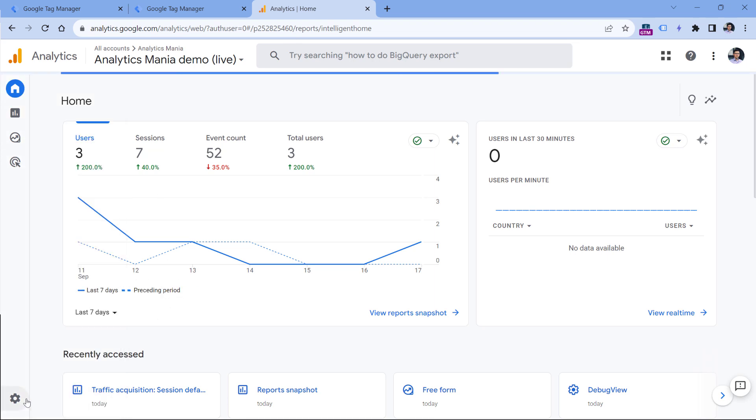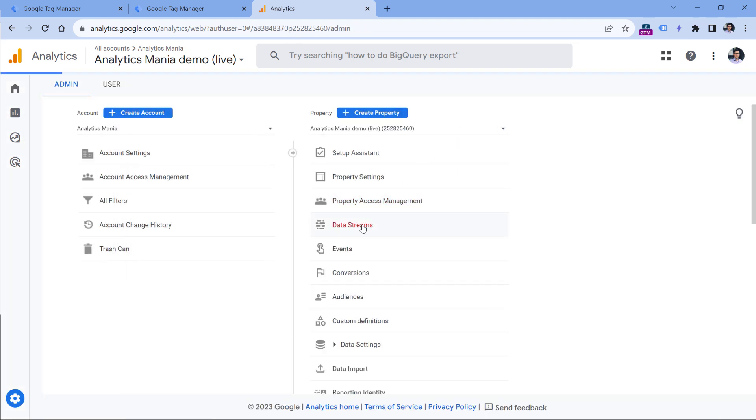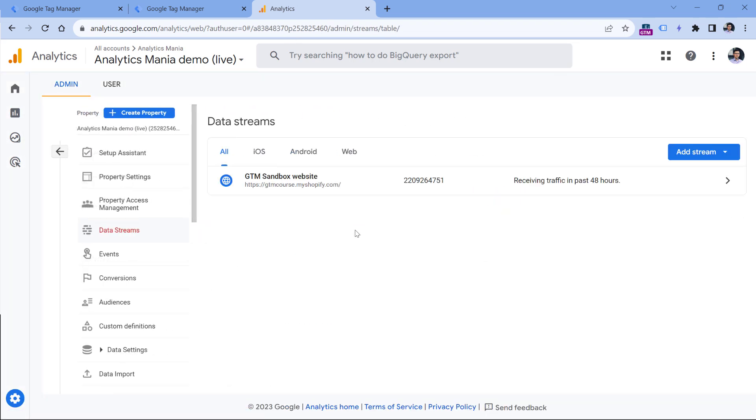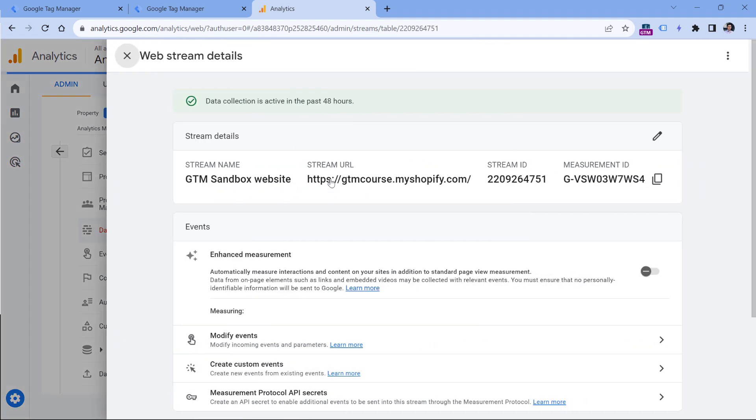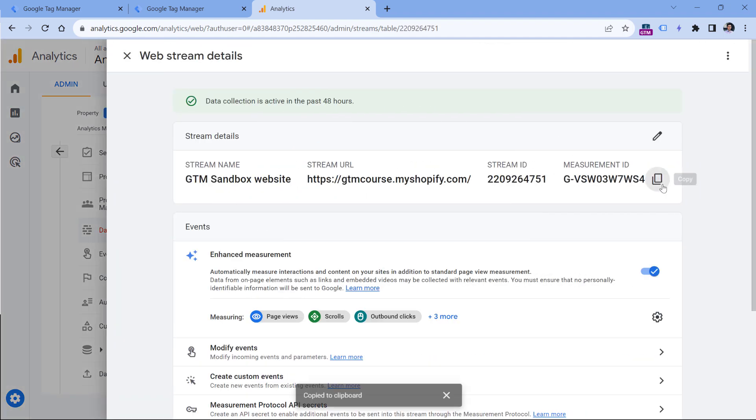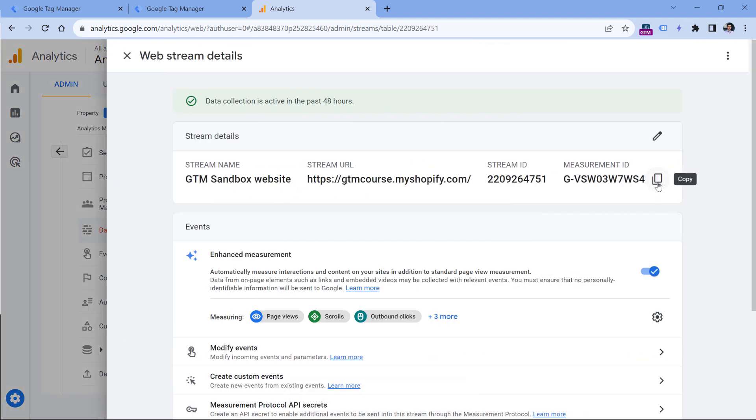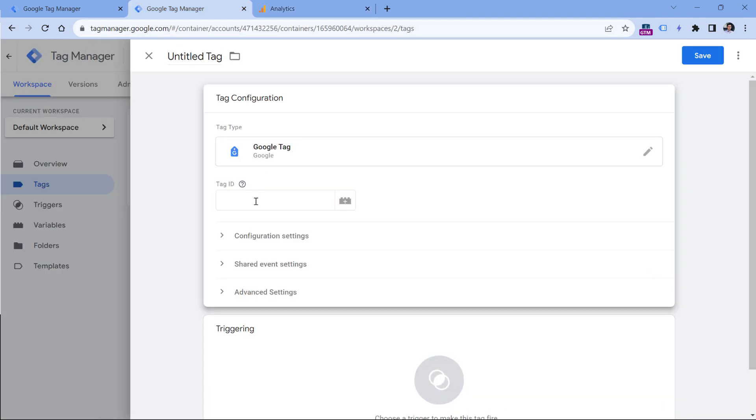And you can find that measurement ID by going to Google Analytics, then admin, then data streams, then click your website data stream and copy the measurement ID here. For example, you can click this icon, then you can paste that ID right here.